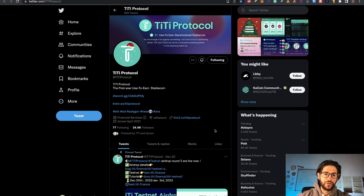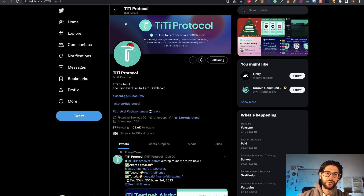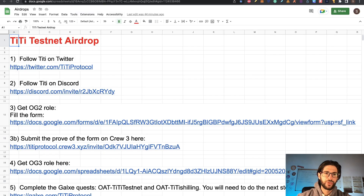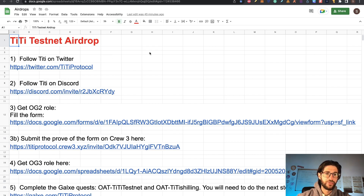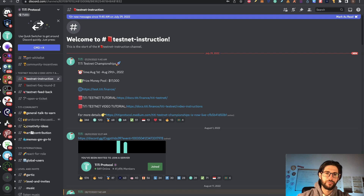They have almost 25k followers and they call themselves the first ever use-to-earn stablecoin. So this airdrop is not easy, so we are going to go directly to the step by step. First of all, follow TTE on Twitter — here is the link. Follow TTE on Discord — here is the link. You are going to need both for the airdrop, Discord more than Twitter, but you need to follow them on both.